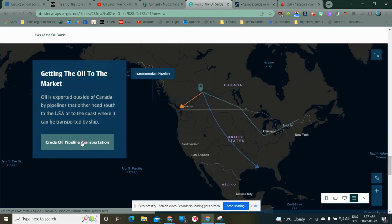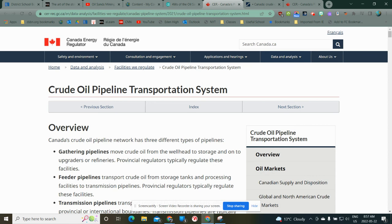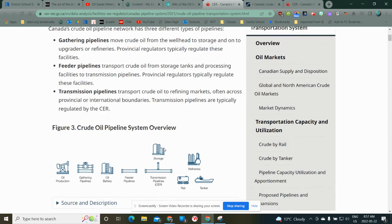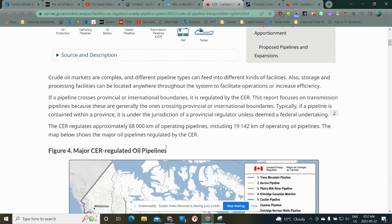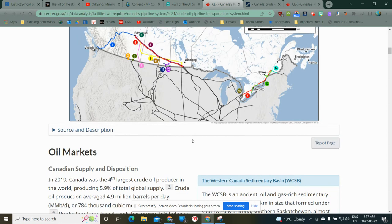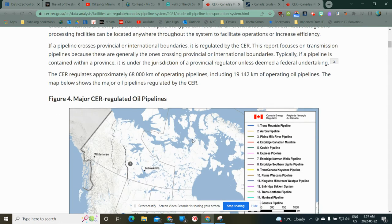I've got another button, except this time it's going to take me to the website that talks about pipelines — a fancy map of all the pipelines and so on.